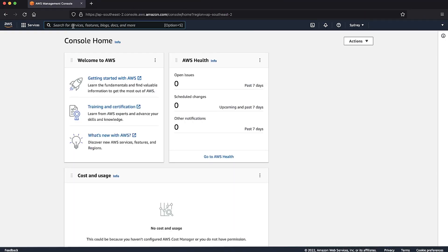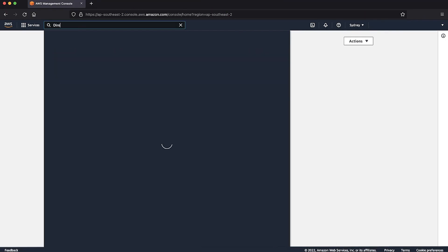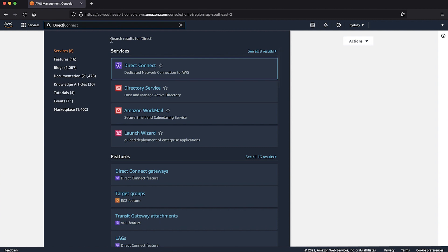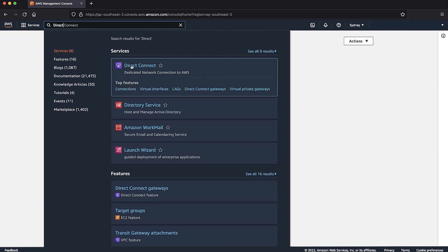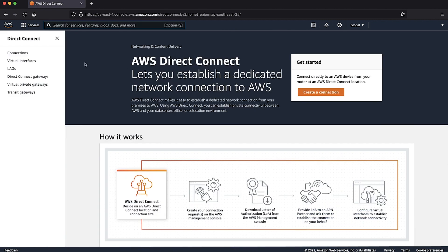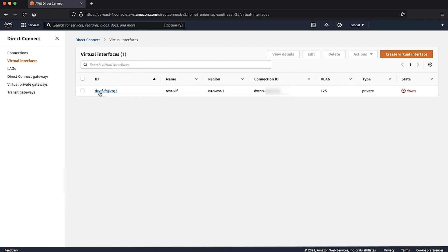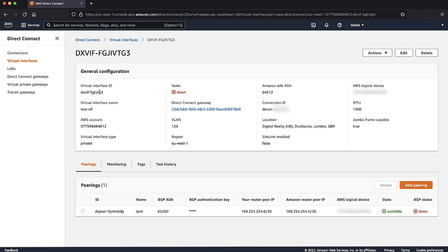After logging into the AWS Management console, navigate to the Direct Connect console. Select virtual interface and then check the status of the VIF and BGP peering.